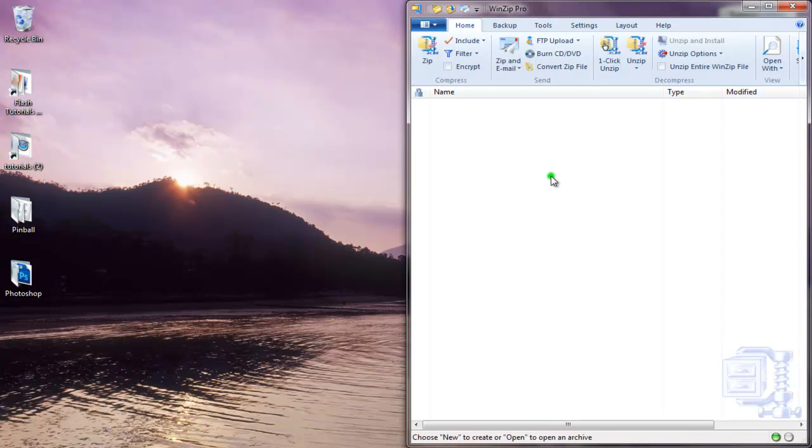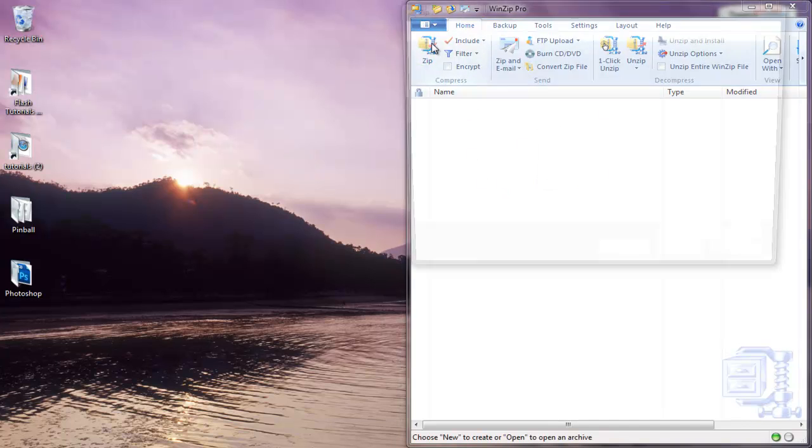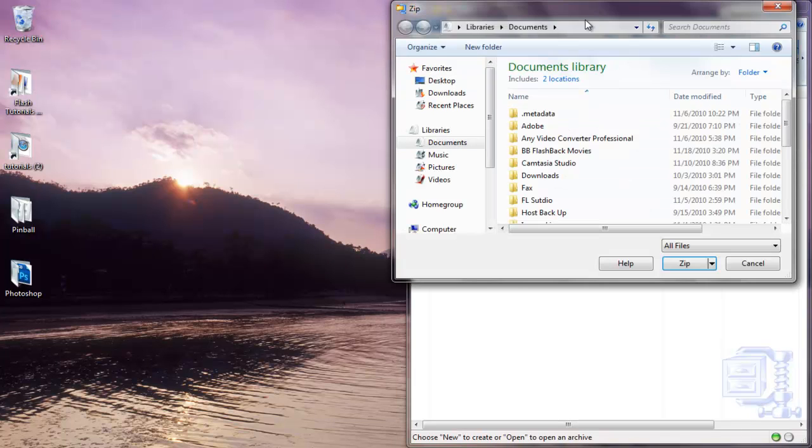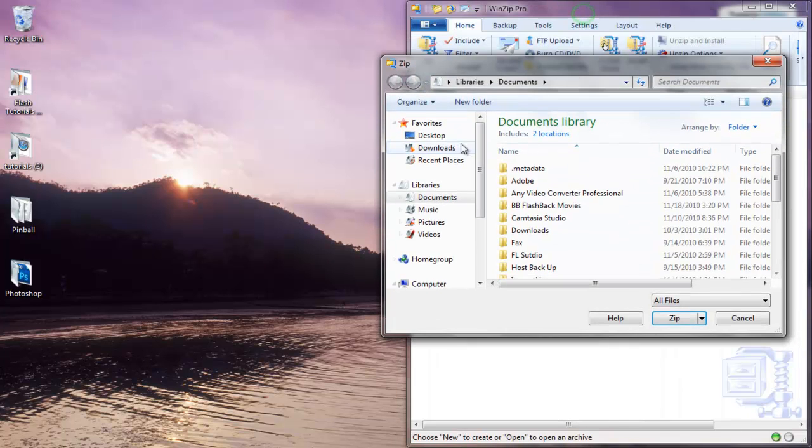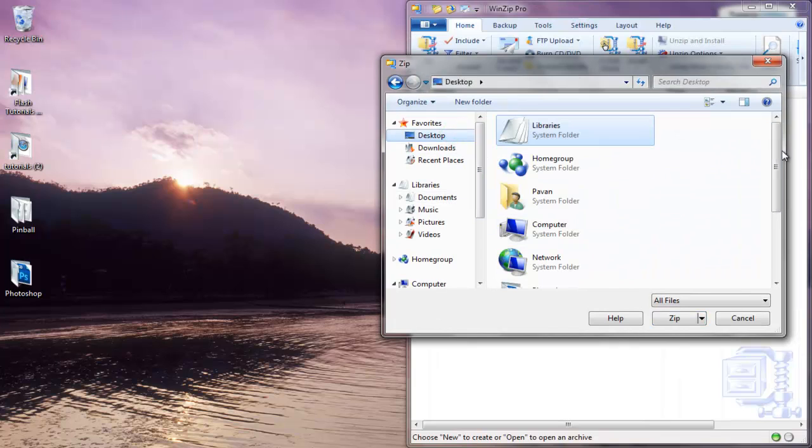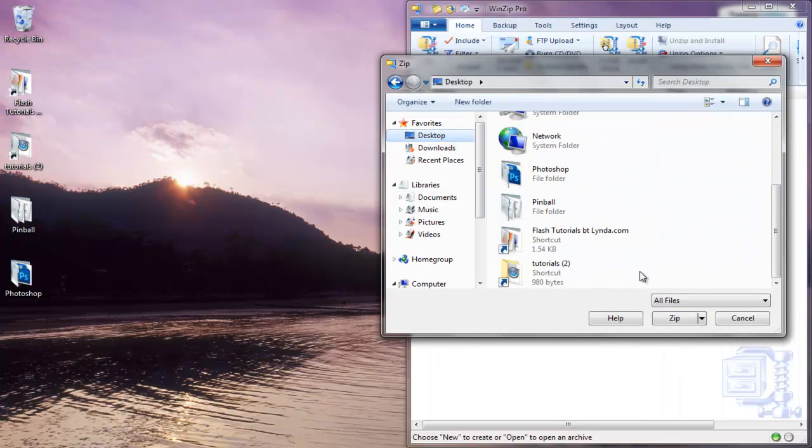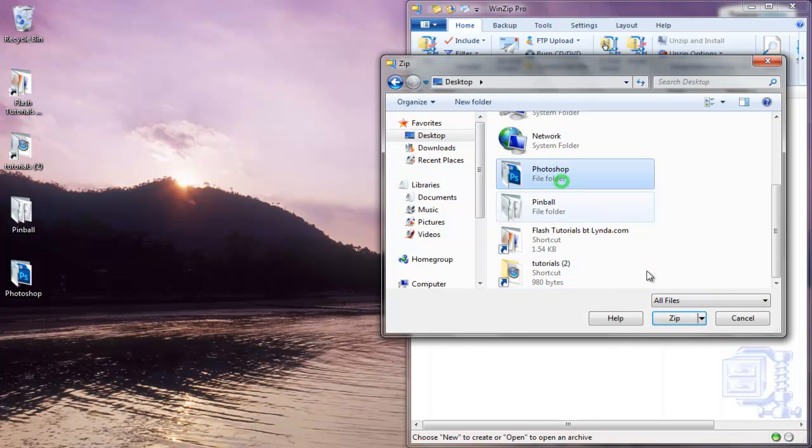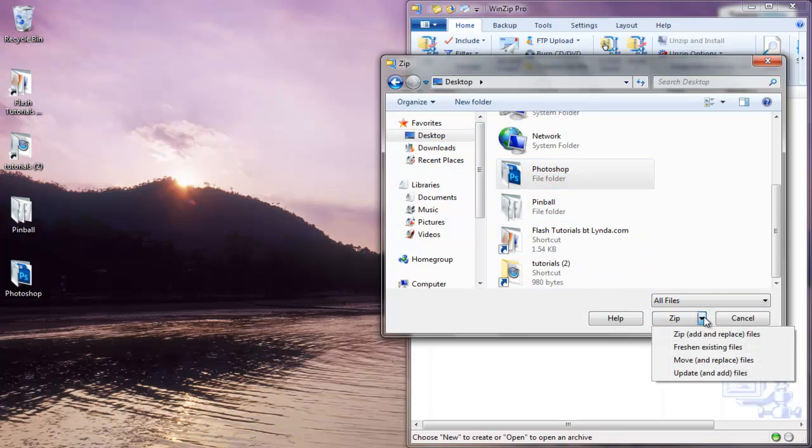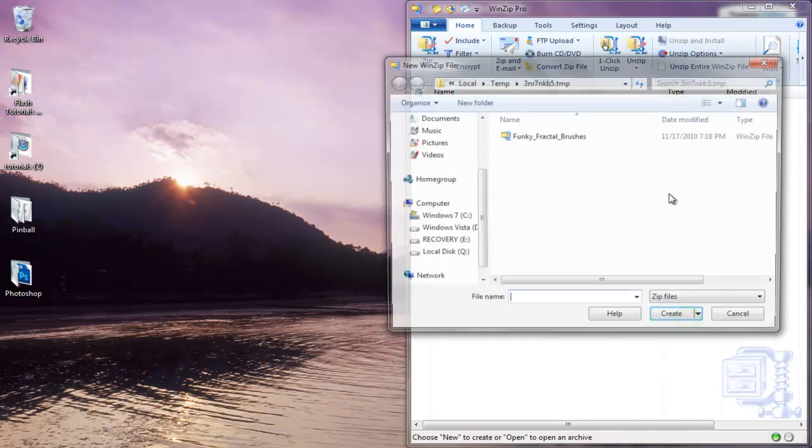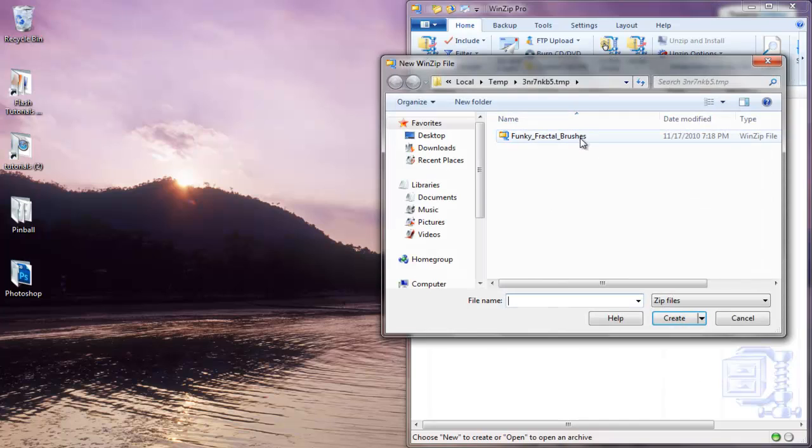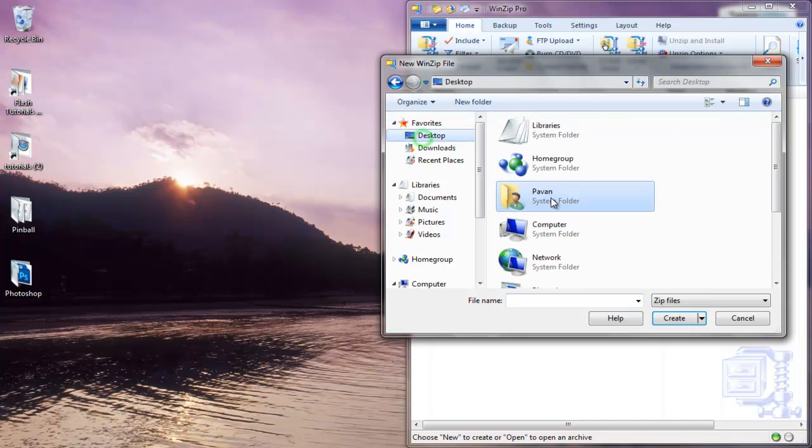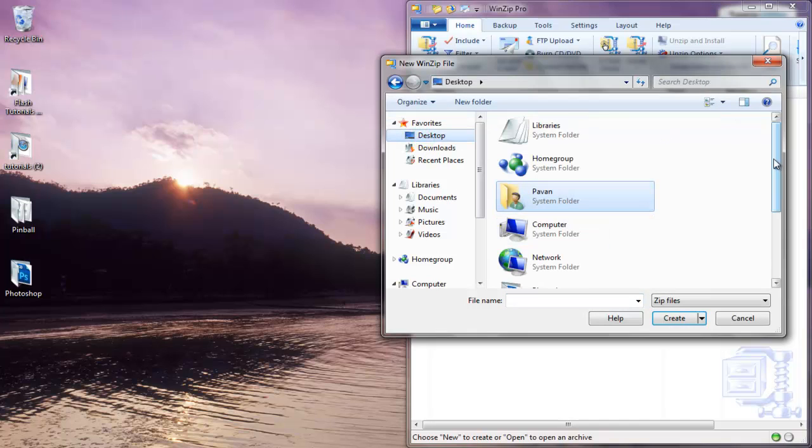So the first way to zip a file is just opening WinZip, click Zip, and then choose your folder, which can be anything. Select Photoshop, Create and Zip.